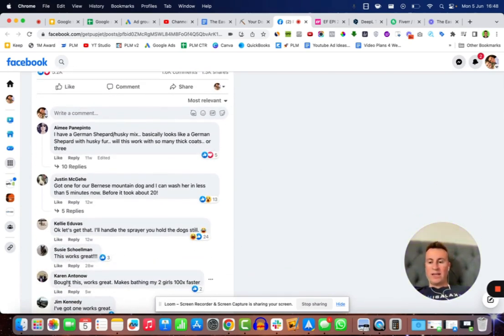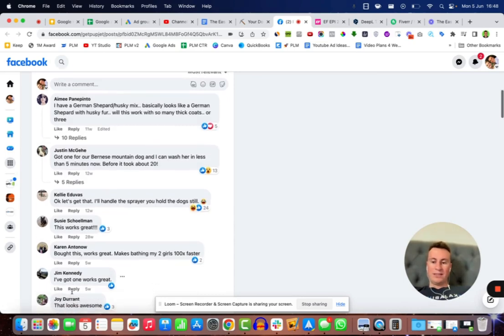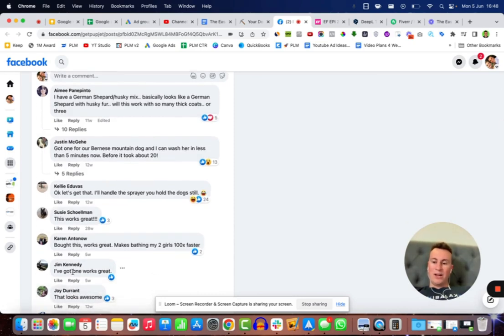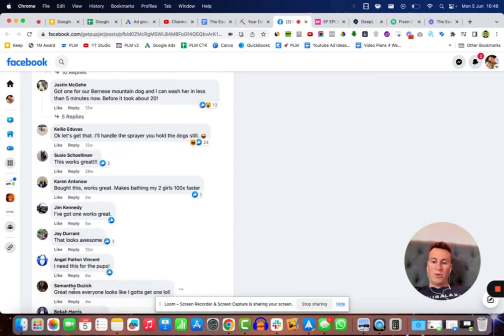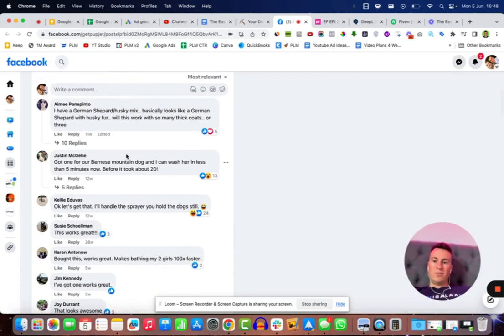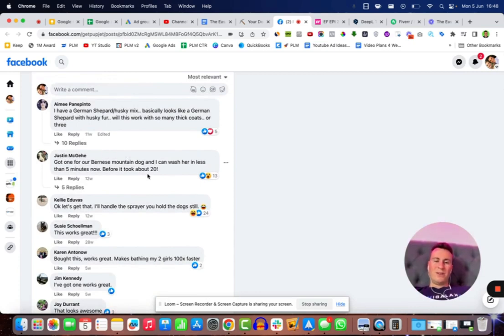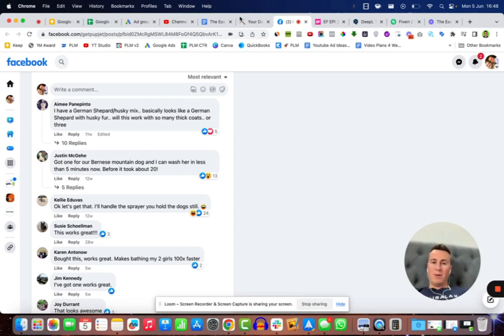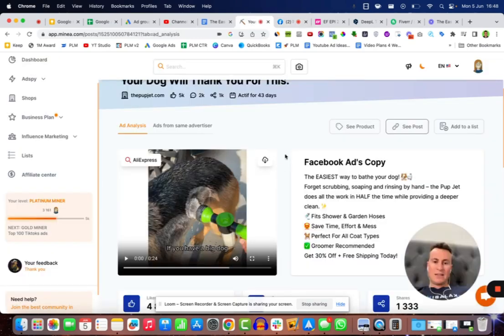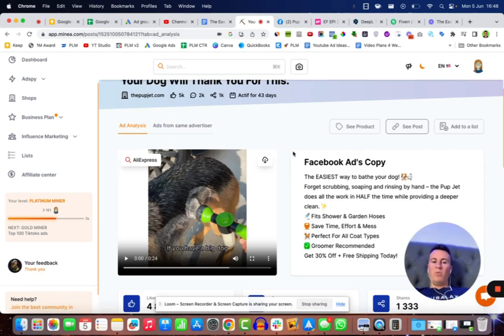Over 1,600 comments and over 1,000 shares. If we have a look at what people are saying, we have Susie here saying this works great, Karen I bought this, Jim I got one works great, I need one, great news, got one of these. Basically it's just a significant amount of positive comments from people who have bought the product and been happy with it. That way you're almost guaranteeing that you have found a winner.